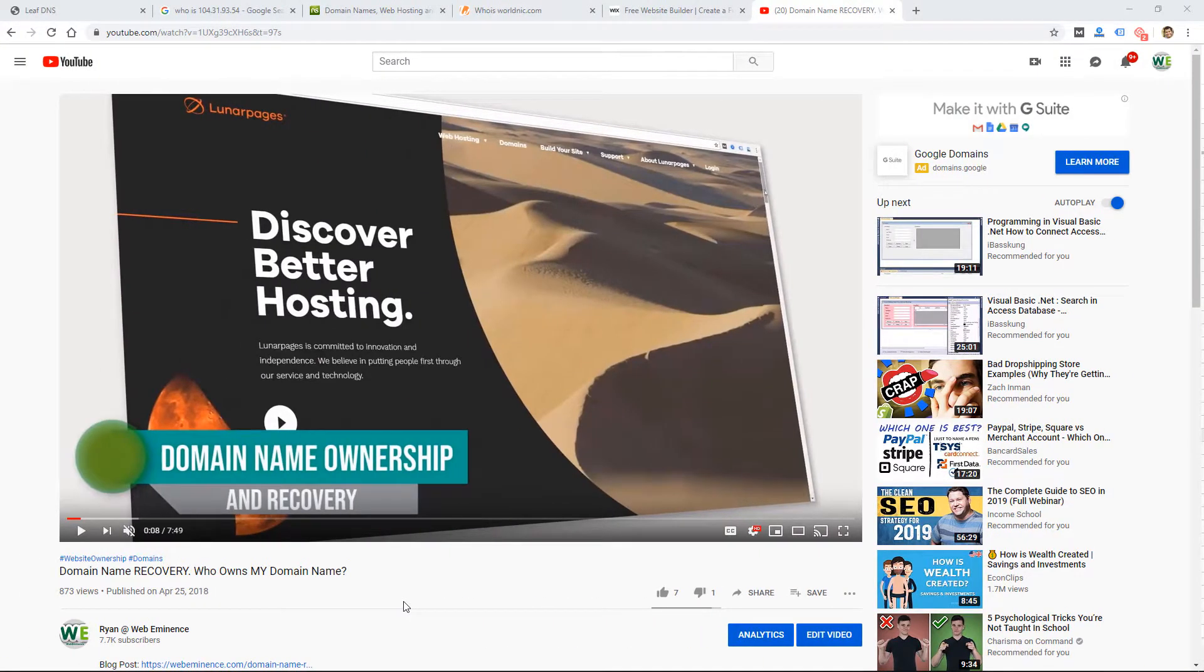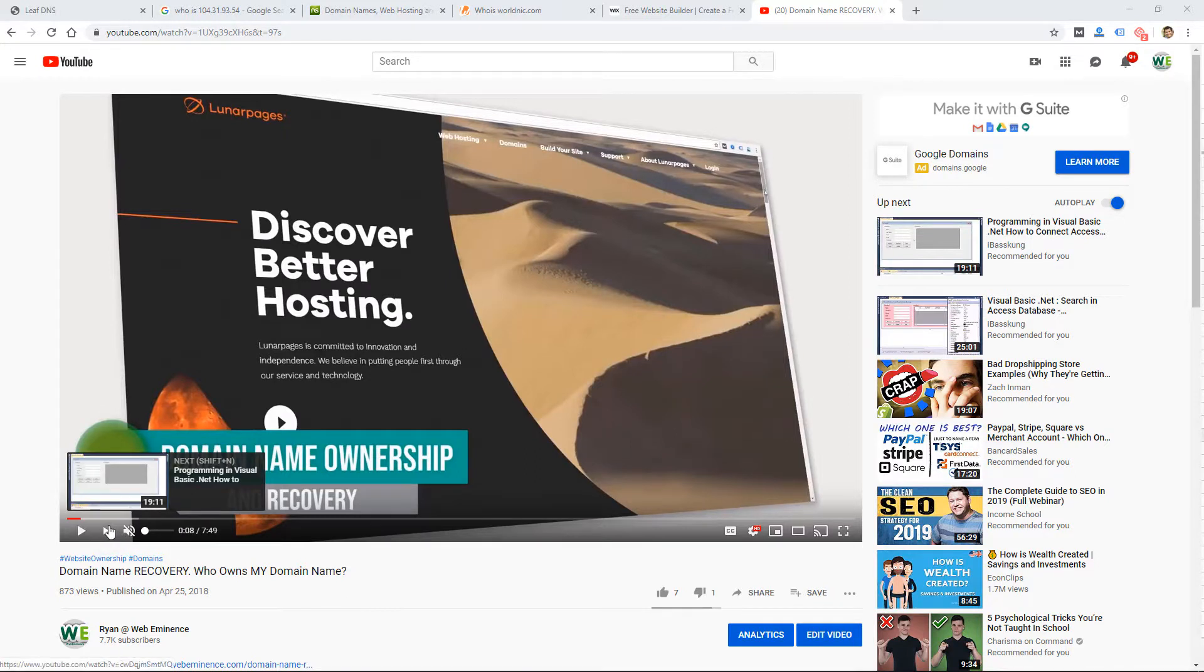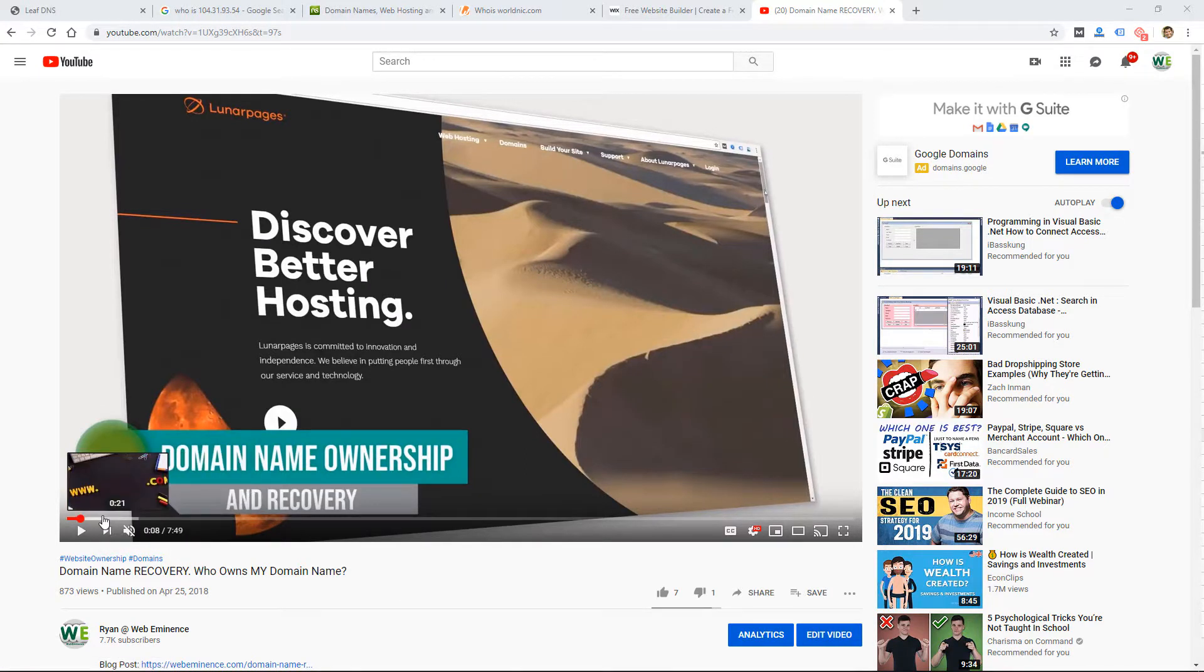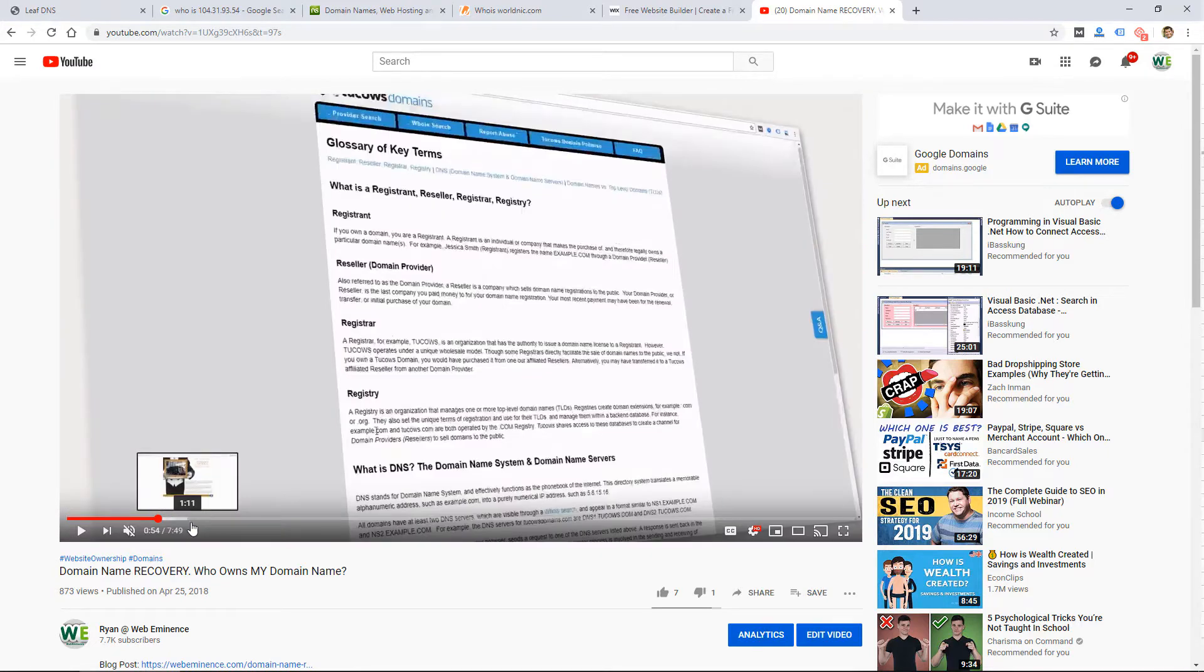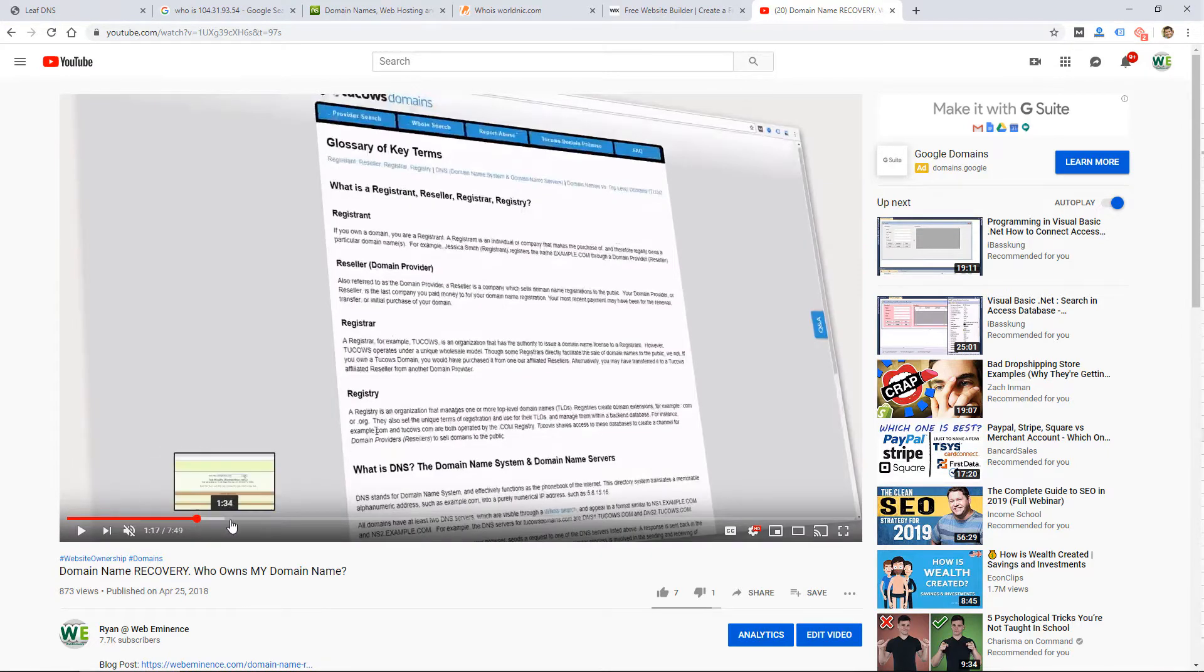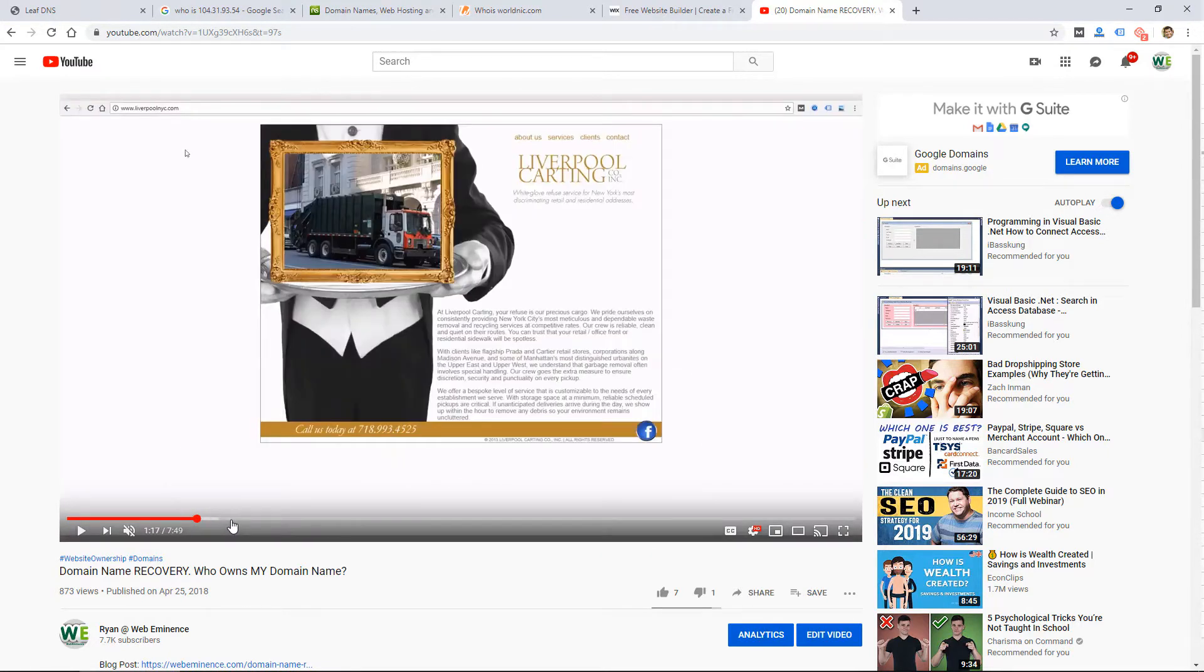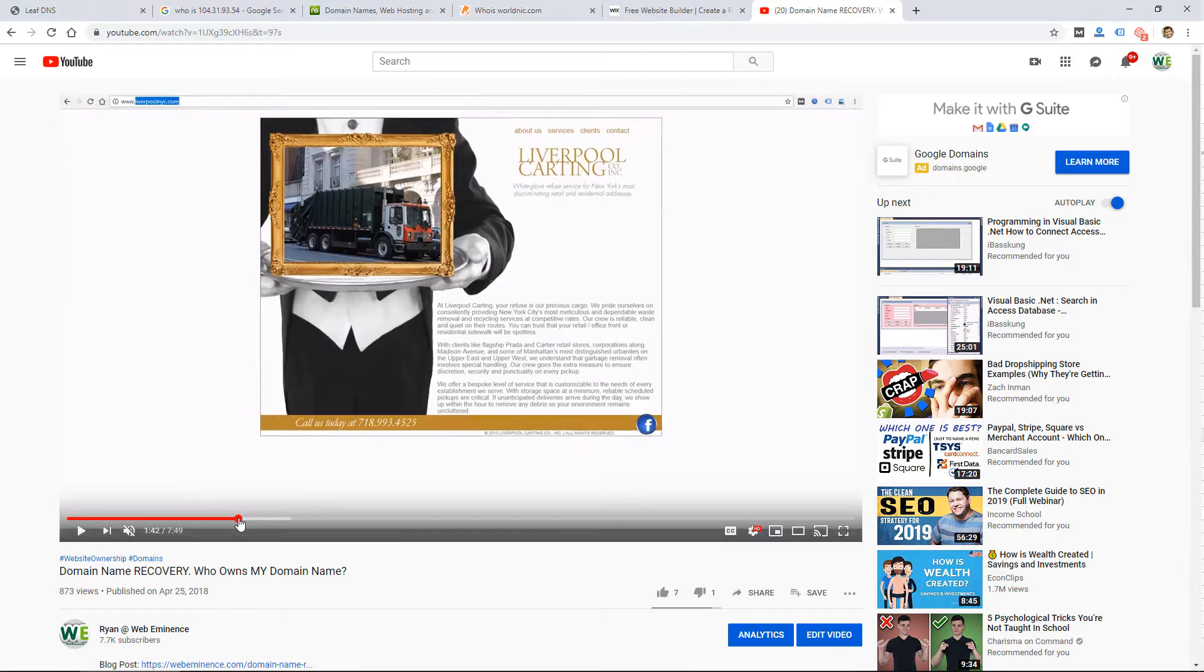If you want to dive a little bit deeper into the domain name part of it, if you're trying to just recover a domain name, I'll link to this other video I did on domain name recovery where I go into more detail on the domain itself. Some of it's similar to this video,